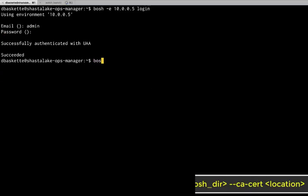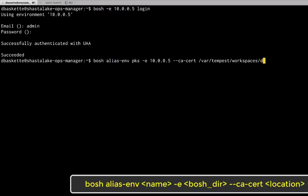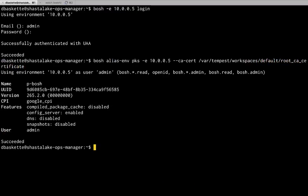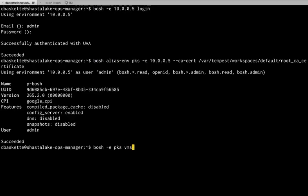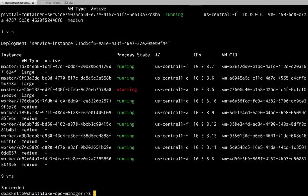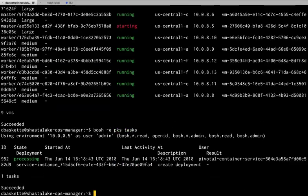To make things easier, I'll set an alias so that I can refer to this cluster as PKS using other CLI commands. Take a look at the VMs that Bosch has created. And the tasks that are running.